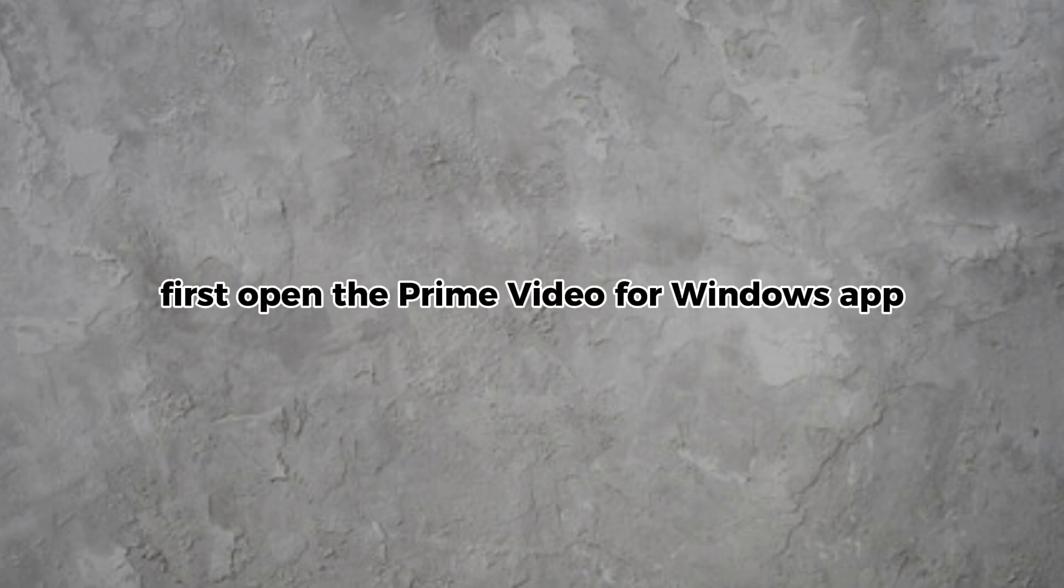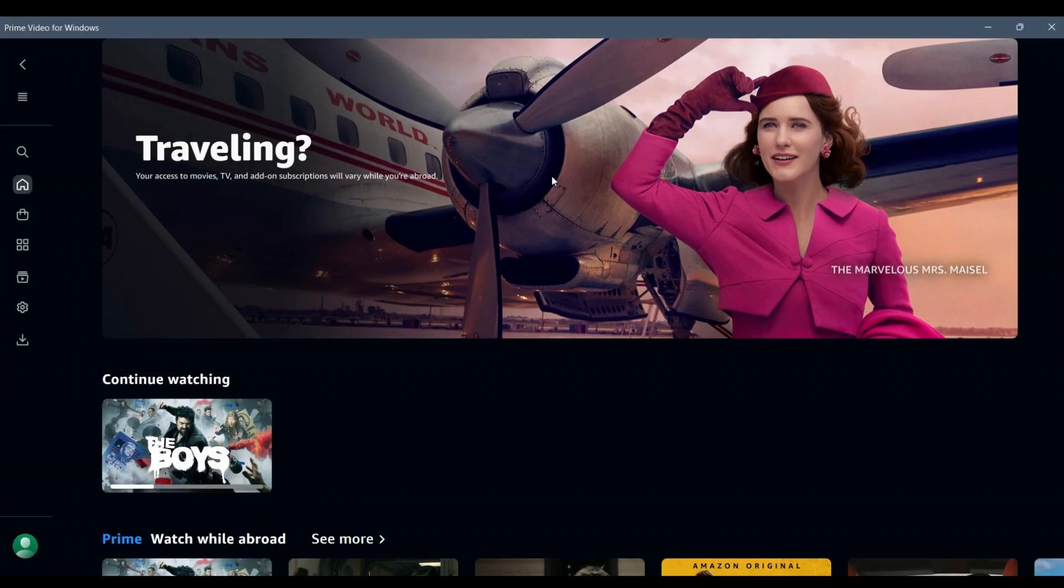First, open the Prime Video for Windows app and make sure you are logged into your Amazon account.